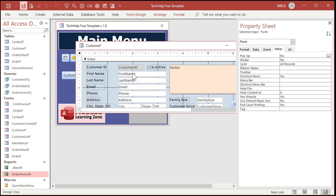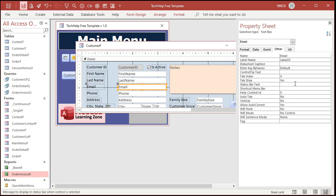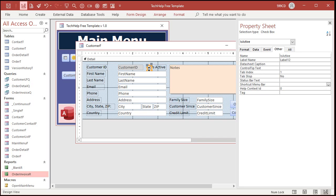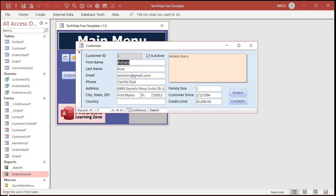Just go to design view again. Go to First Name, and again on the Other tab you'll find status bar text. Enter the user's first name. And you do this for each one of these fields — enter the user's last name, enter the customer's email address. These are pretty straightforward, but what if you've got something like Customer Since or Is Active? What does that mean? When the user goes to that form and is tabbing through, down here in the status bar you can see there's helpful information.